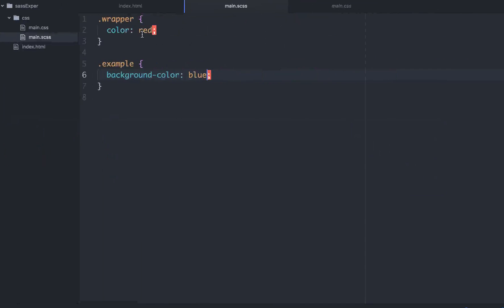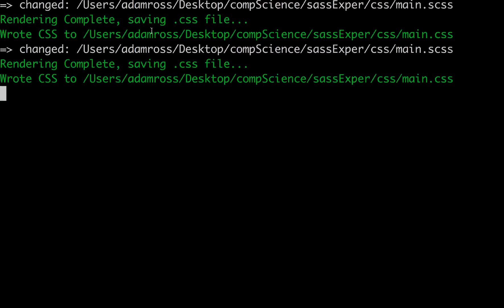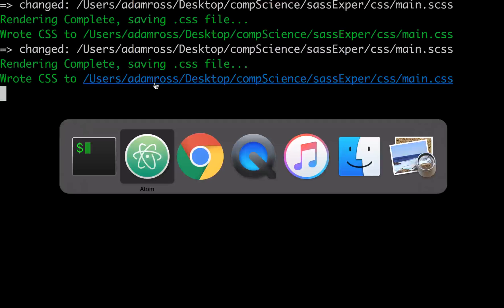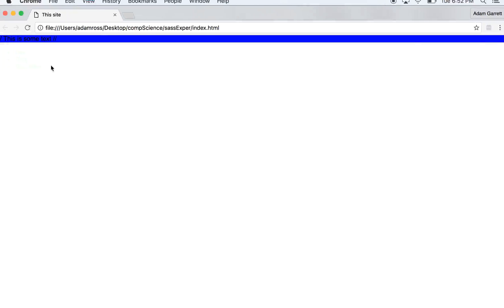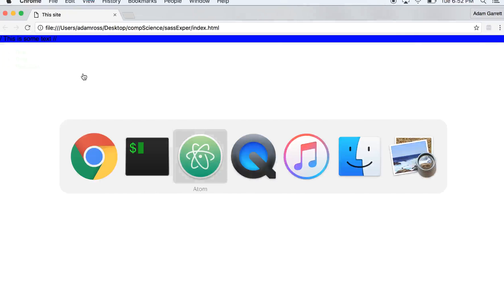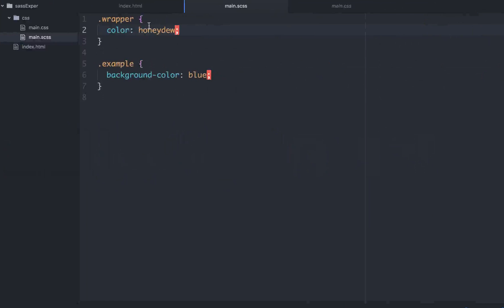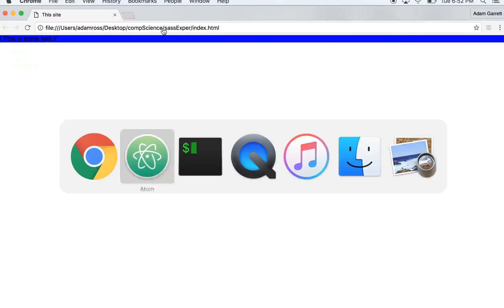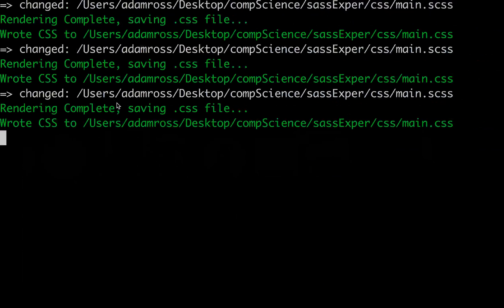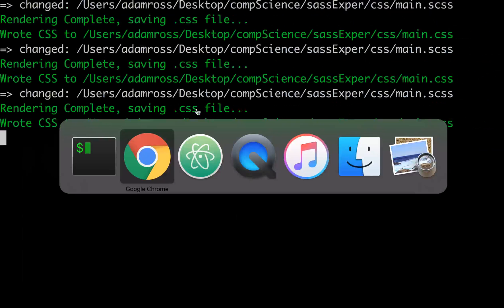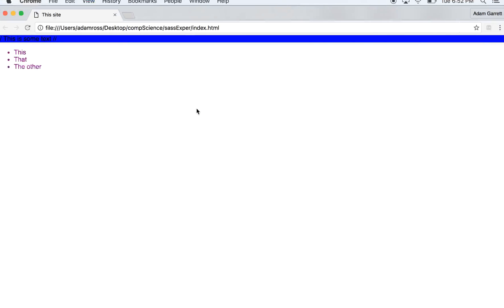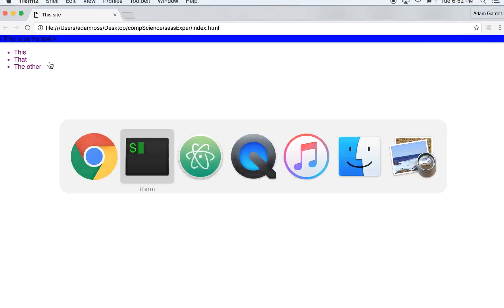So if we go back here and we change this to, I don't know, honeydew. Save it. You can see that it's compiled down. It's just watching. Anytime you save, it makes a change. And it's honeydew, but you can barely see it because it has a terrible color. So let's change that real quick from honeydew to something easier to see, purple. Save it. You can see it's just watched and it's compiled it down every time you save and you go back and you refresh and now it's purple.